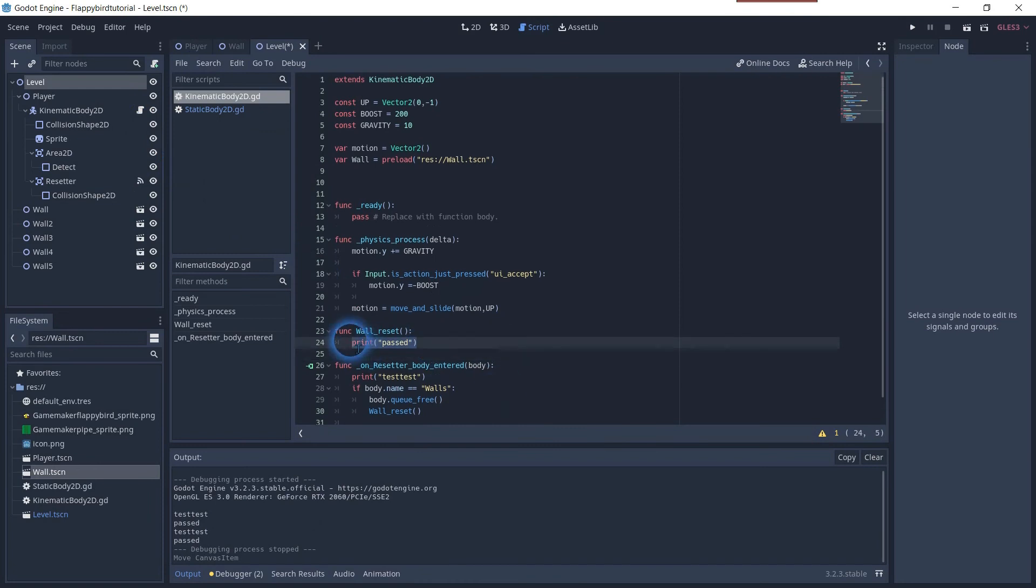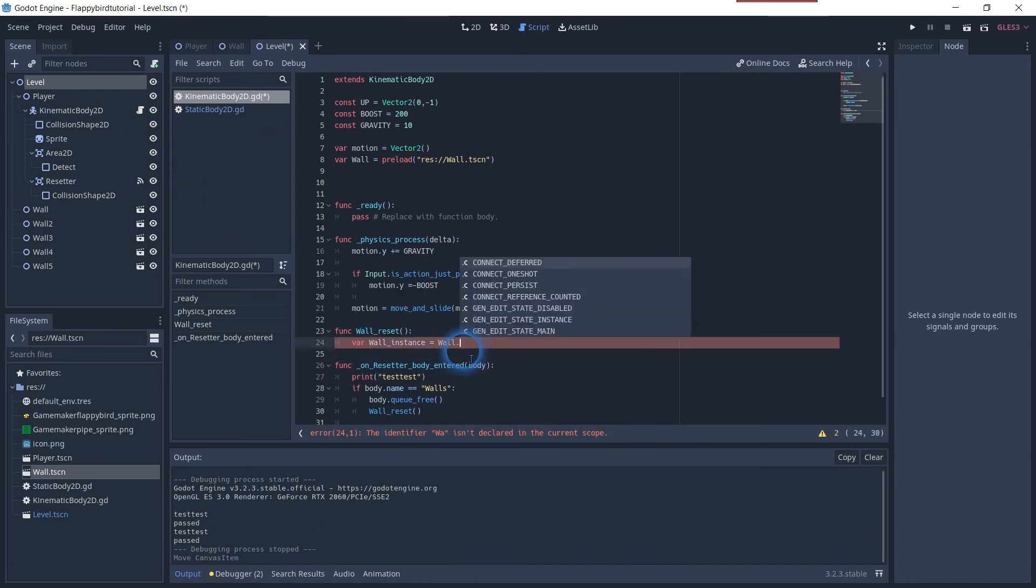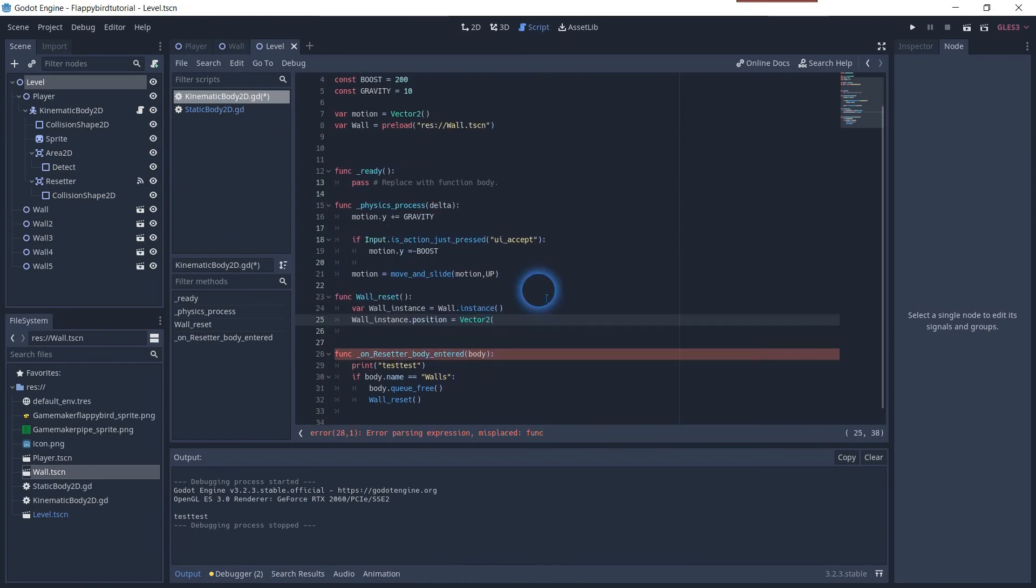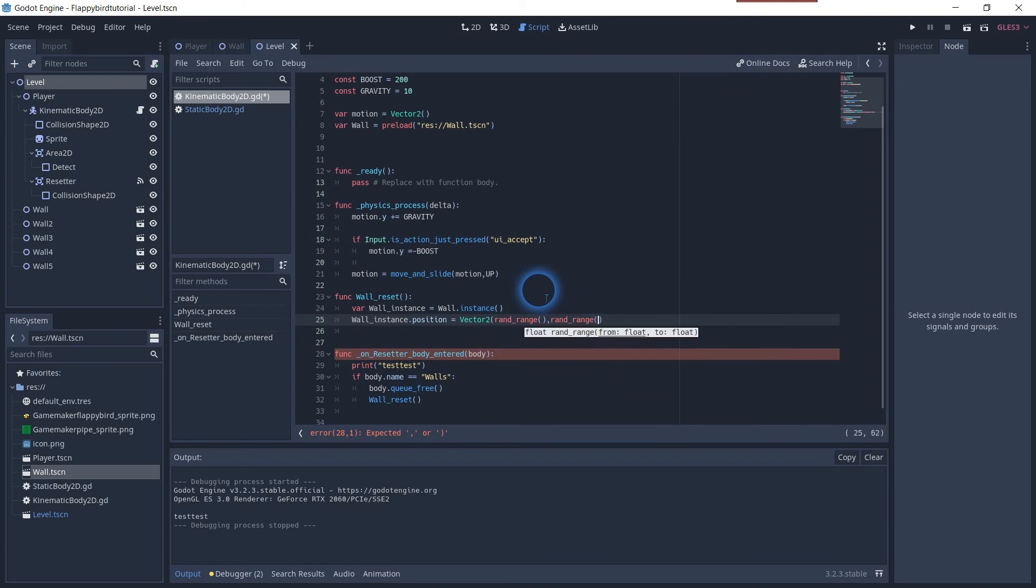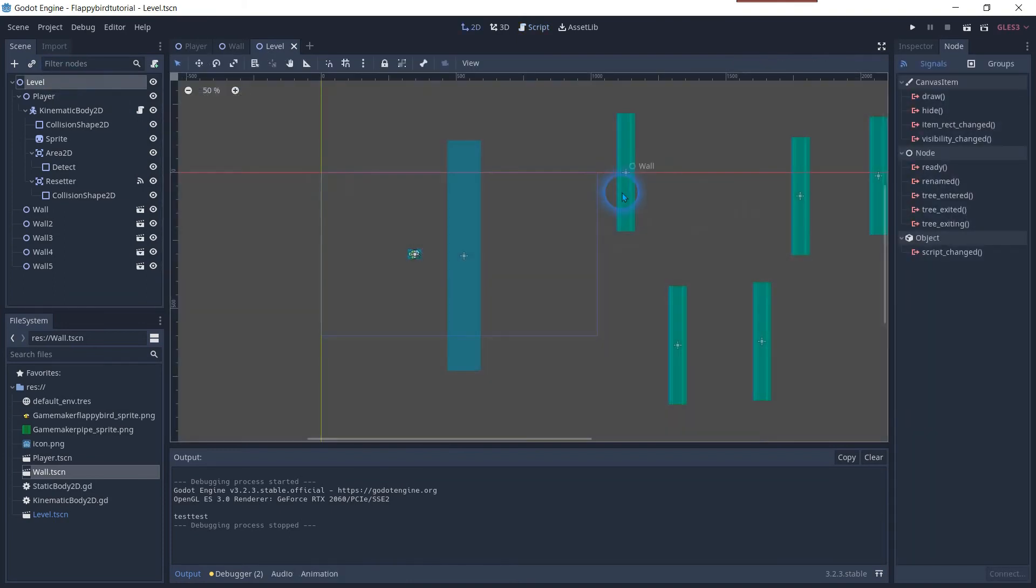Re-open our script and create a variable instance to make it equal to our wall object. Set the wall instance position with the vector 2D value and we will make the x and y value random. We use the rand underscore range for this.